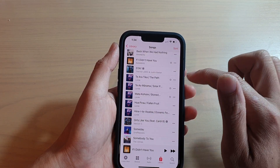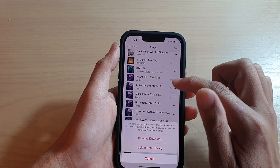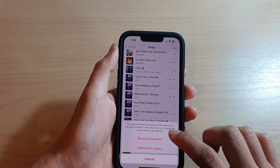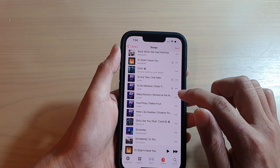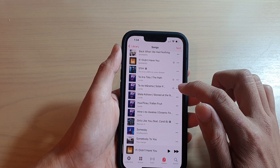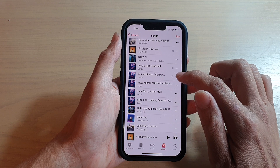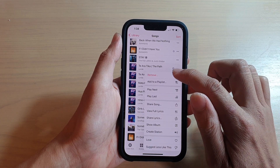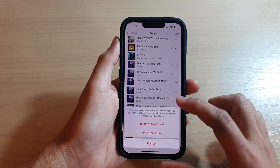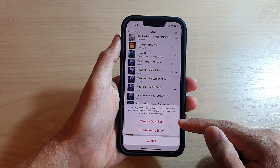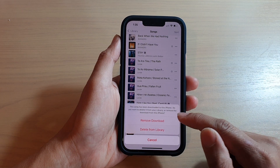If it is downloaded, like this one here, you can tap on remove and then here you can remove from download or from library. So it depends on whether the song has already been downloaded or not. If it's already downloaded, you can simply tap on remove and the next pop-up will have the option to remove from download or delete from library.